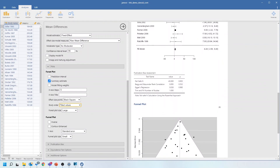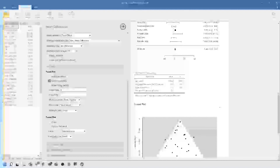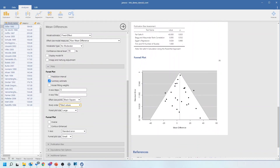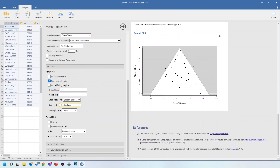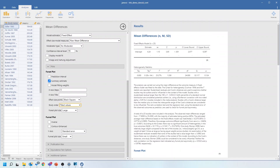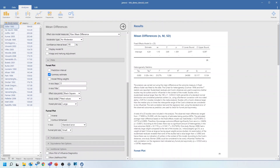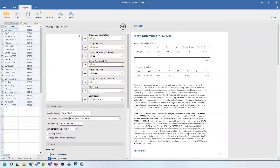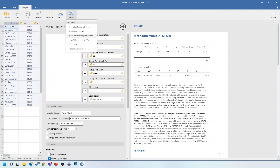Down at the bottom we have our publication bias analysis. The failsafe N is significant here, whereas Egger's test and Begg's test are not. Here's our funnel plot, and you can see there's potentially some missing data at the bottom left-hand side. So that's very basic meta-analysis using this software. There are lots of other options to explore — you can meta-analyze proportions, or put in raw effect sizes if you already know them and don't need the software to calculate those.